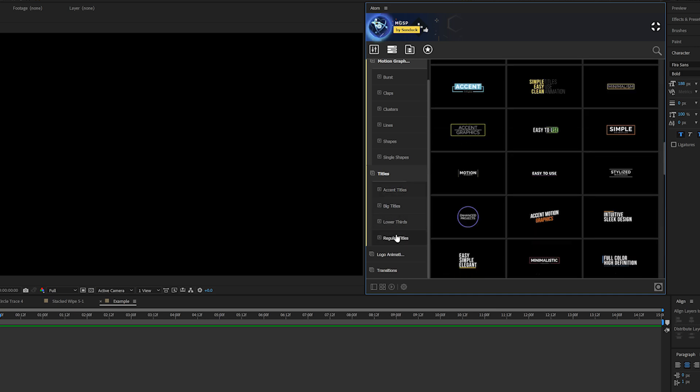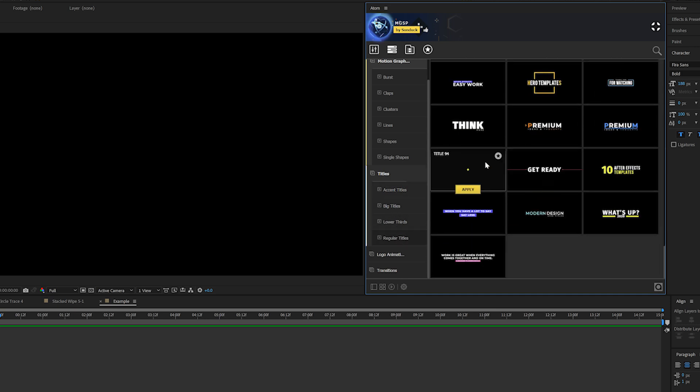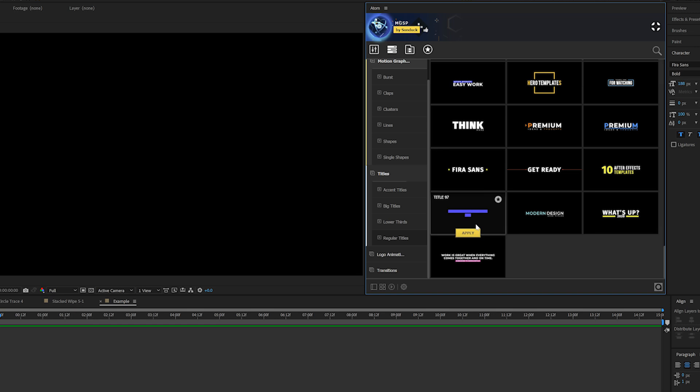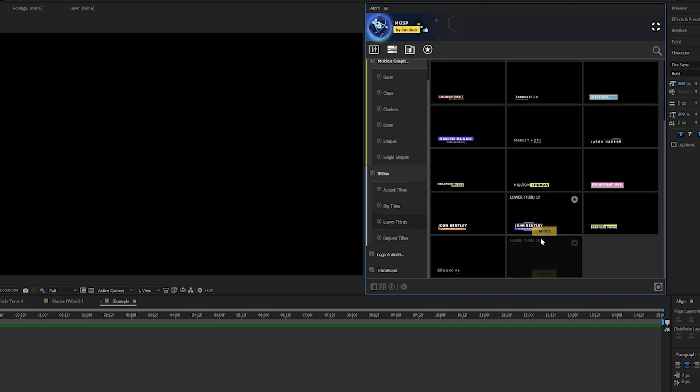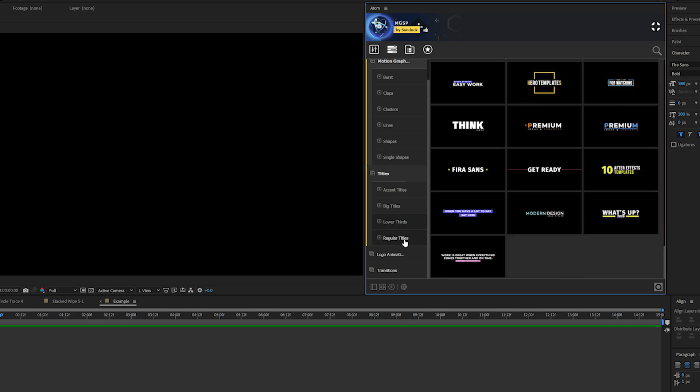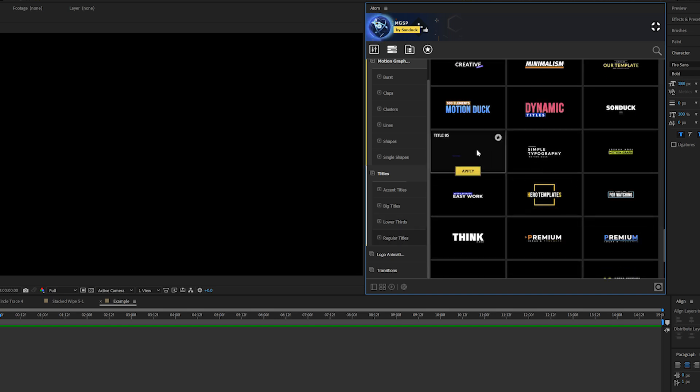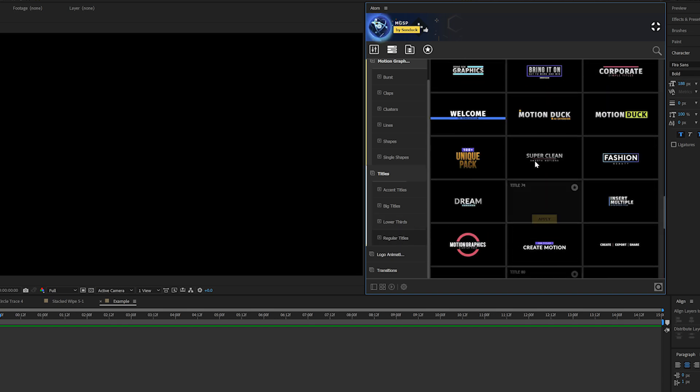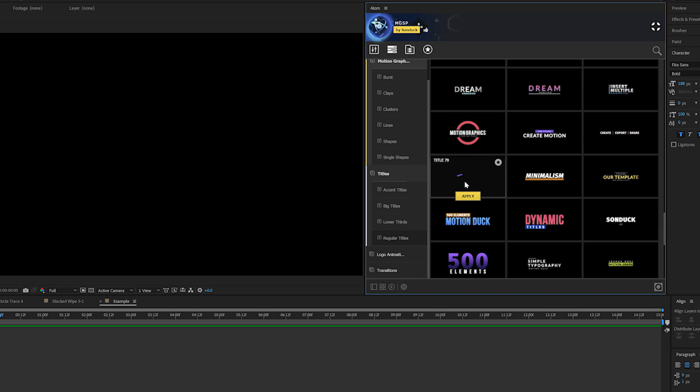I'll come here into the Regular Titles folder, which are just our regular titles without any accent graphics. We have a hundred of these, including big titles and 20 lower thirds for whenever you need those. I really like this Creative Titles template, so I'll apply that in here.